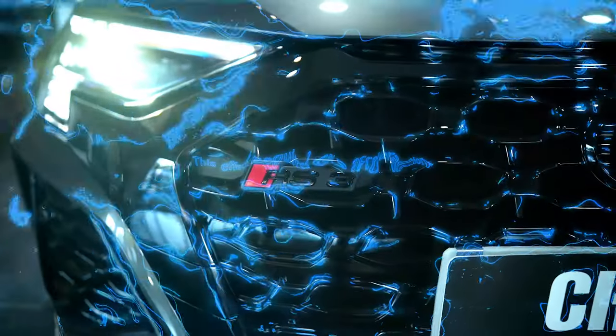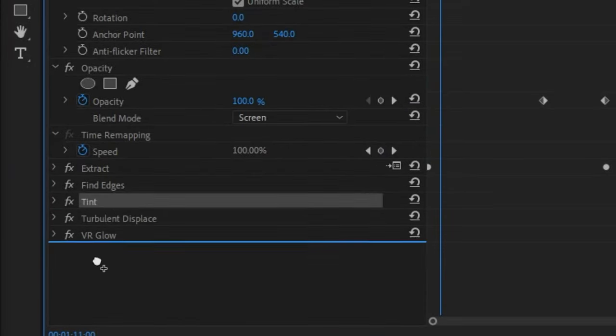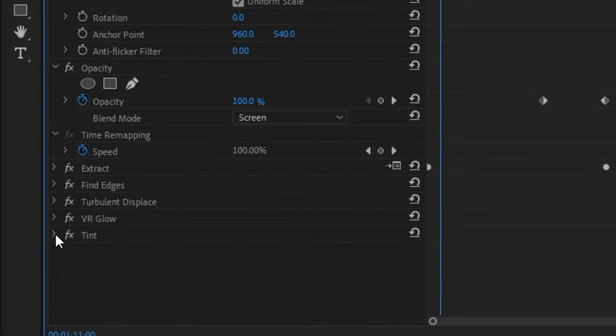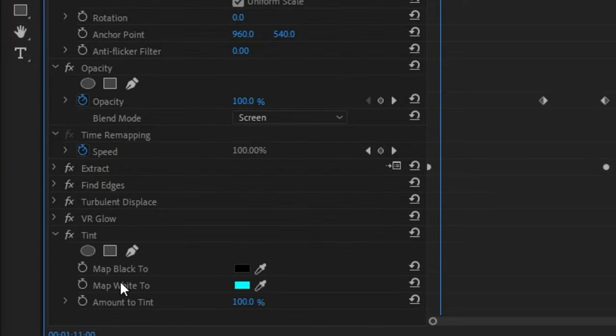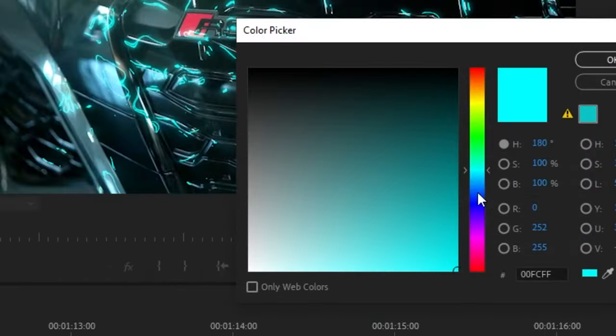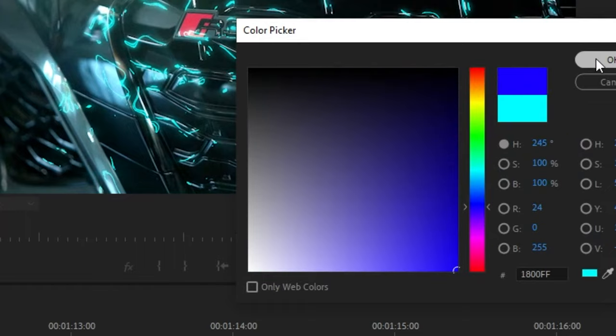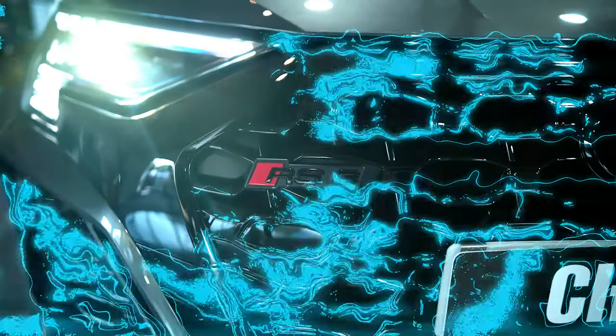Bonus tip. If you want a color change you can actually drag the tint to the far bottom after all of the effects. Add a keyframe to map white to and choose two different colors. And boom.